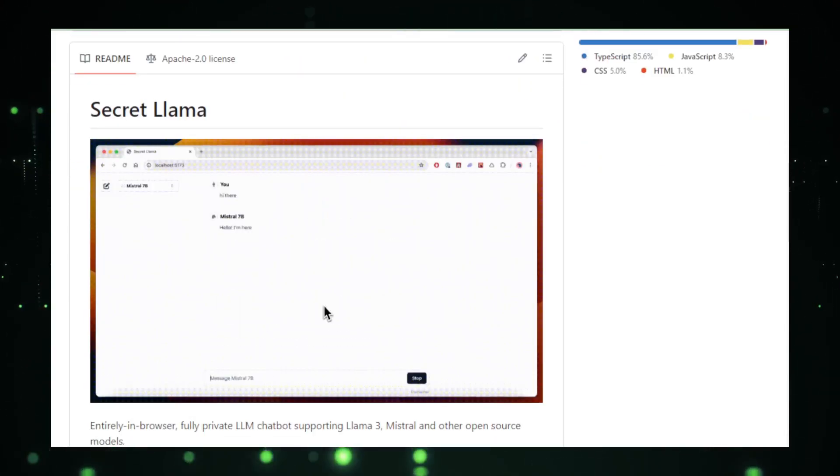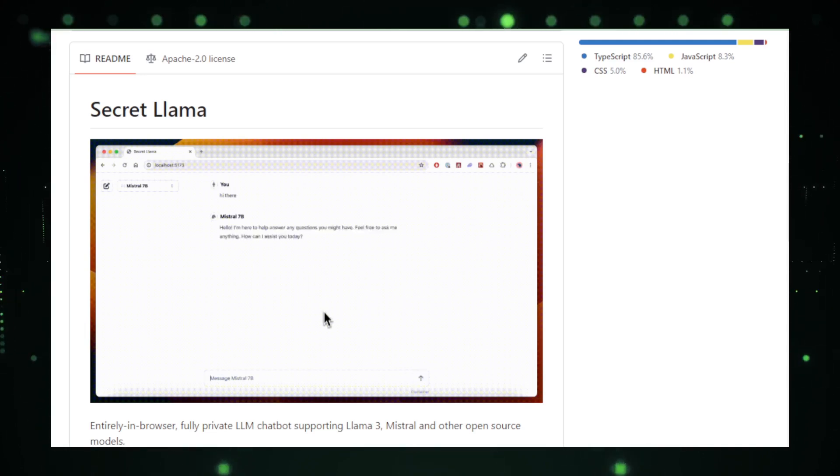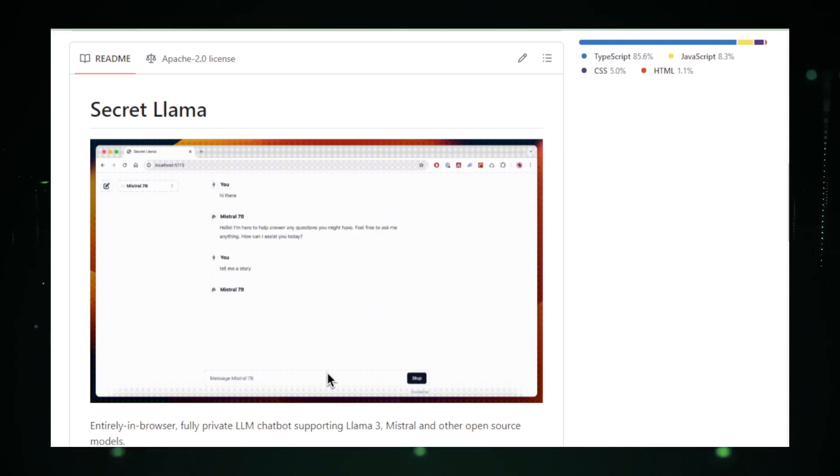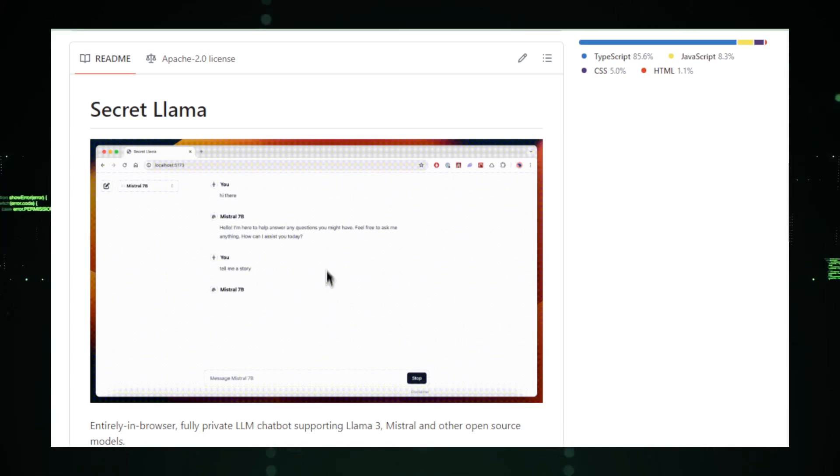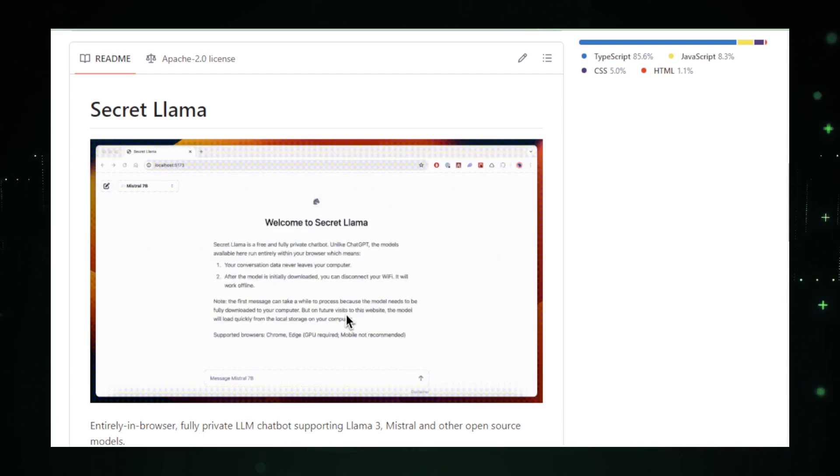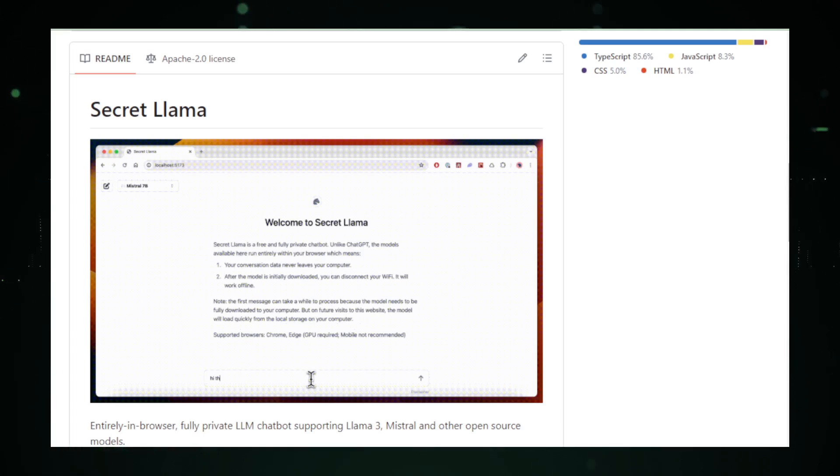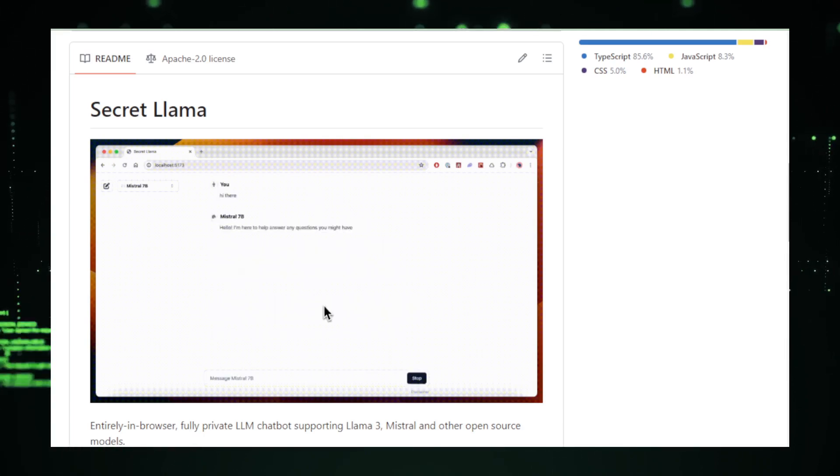Another notable feature of Secret Llama is its accessibility. Being a browser-based tool, it doesn't require any special software installations or configurations. Anyone with a modern web browser can start interacting with Secret Llama immediately, making it incredibly user-friendly and accessible from any device that supports web browsing, be it a computer, a tablet, or a smartphone.